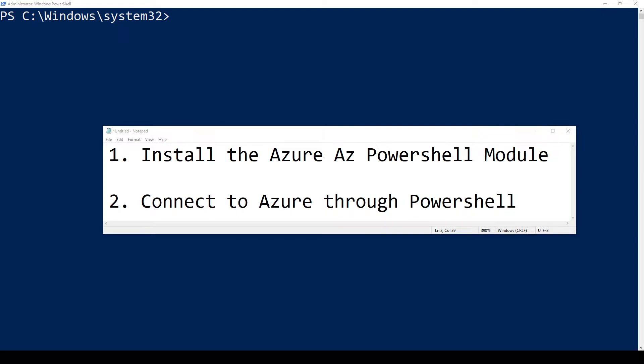Hey guys, this is Louis, the IT guy. Today we're going to be learning how to install the Azure AZ PowerShell module, and then we're going to connect to Azure through PowerShell. Let's go ahead.